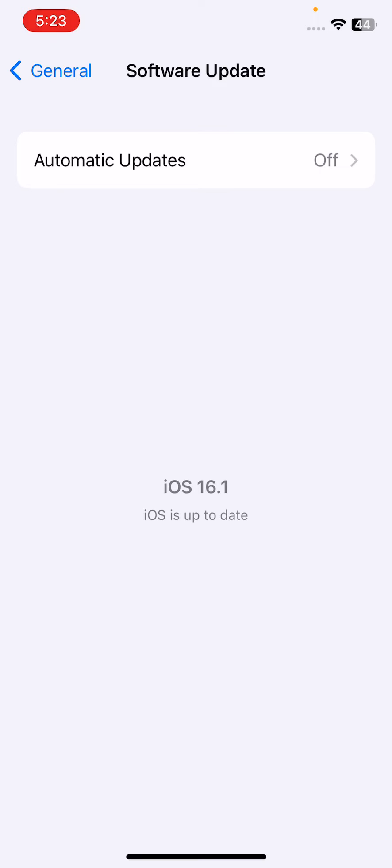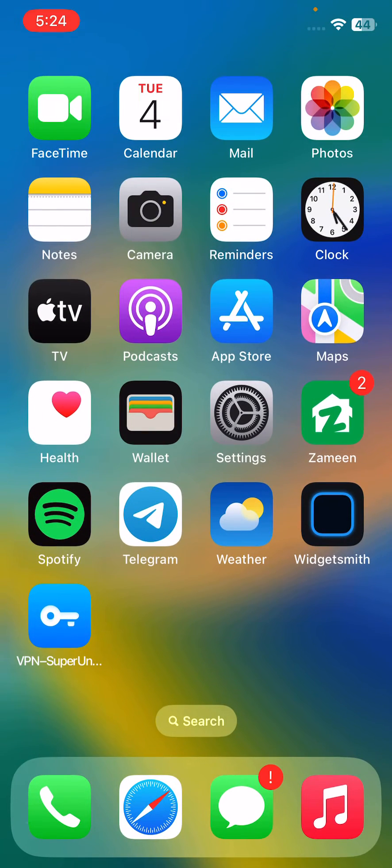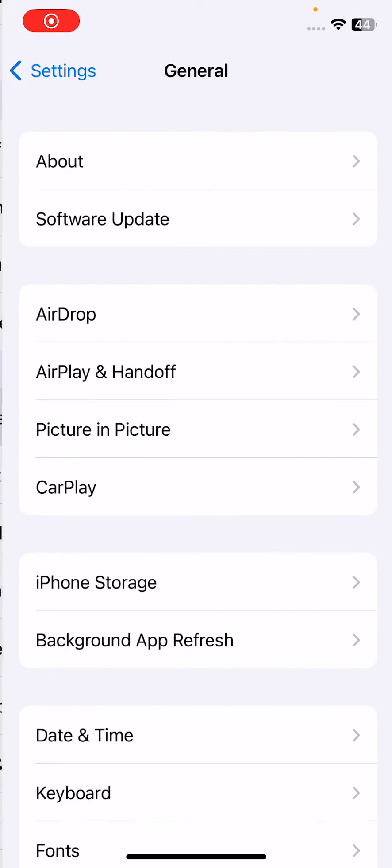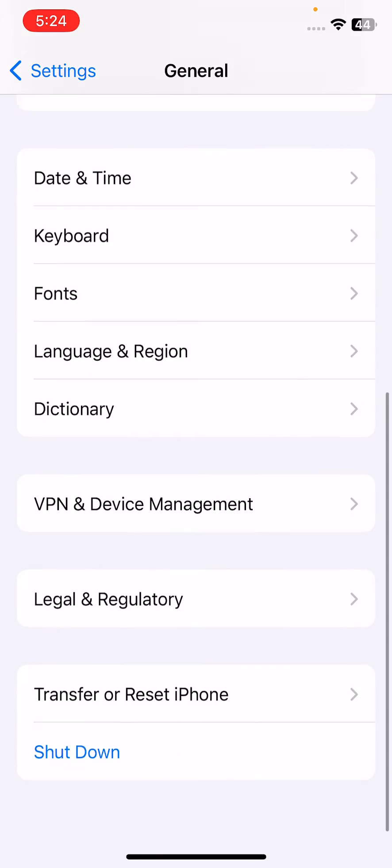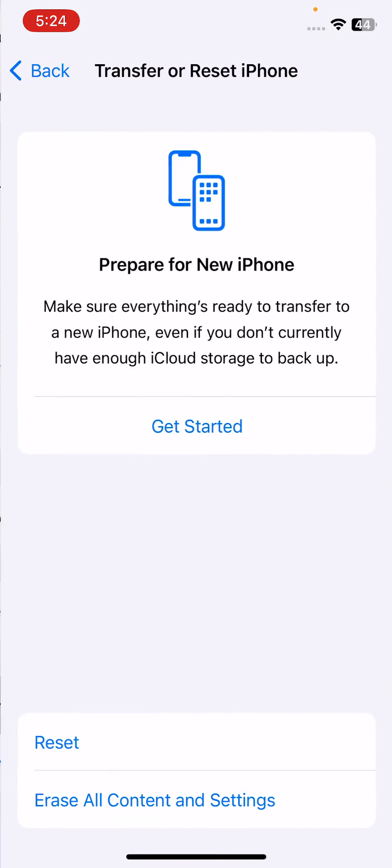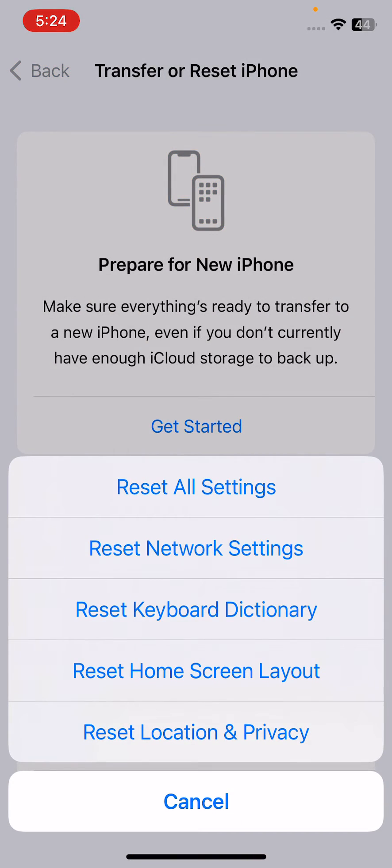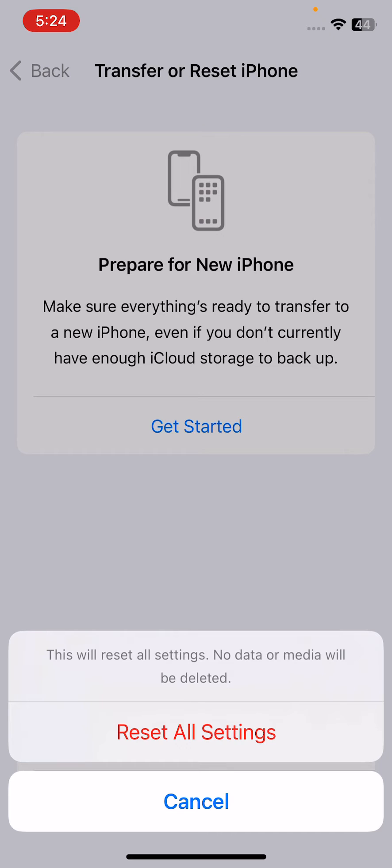After this, the last method is to reset all your settings. For this reset, tap on Settings, tap on General, tap on Transfer or Reset iPhone, tap on Reset, and tap on Reset All Settings. This will reset all settings but no data or media will be deleted from your iPhone. Simply tap on Reset All Settings to fix this issue.